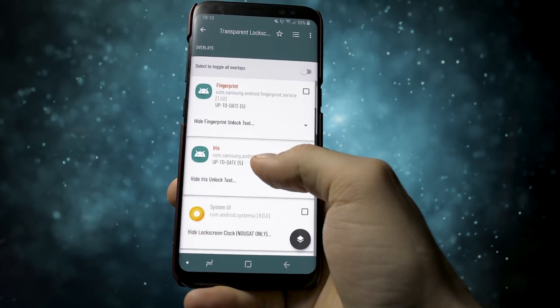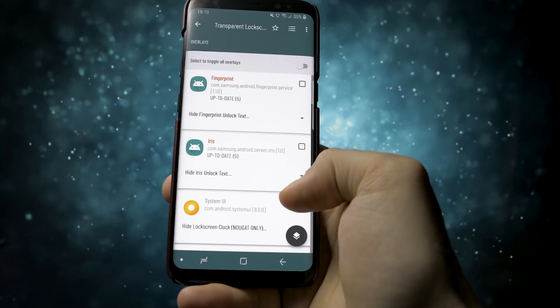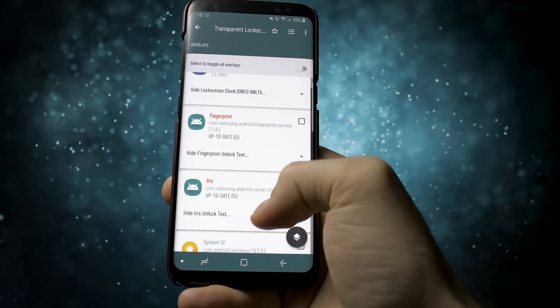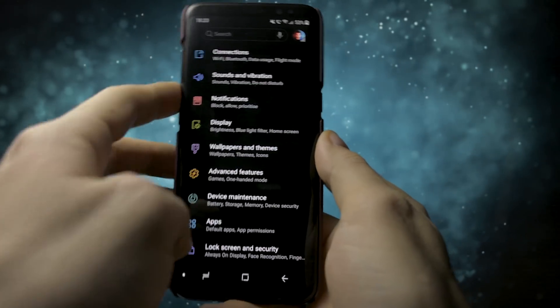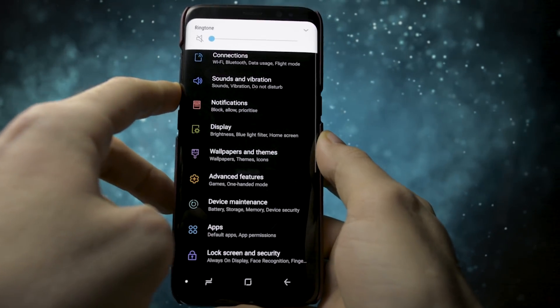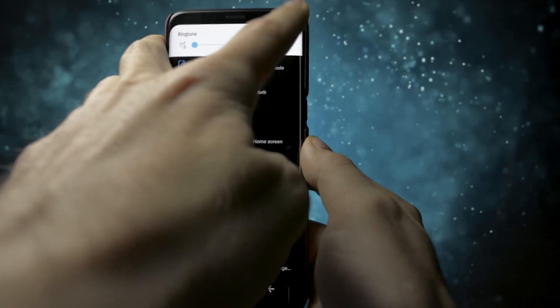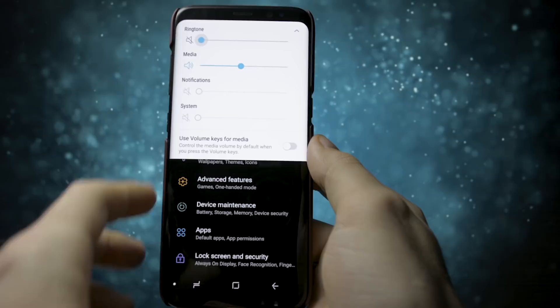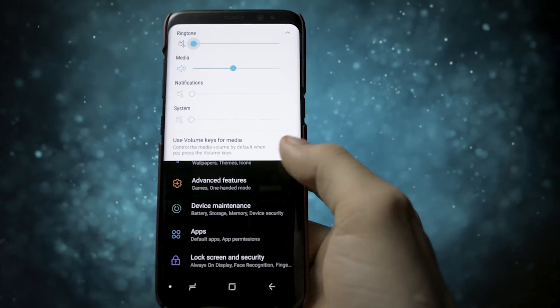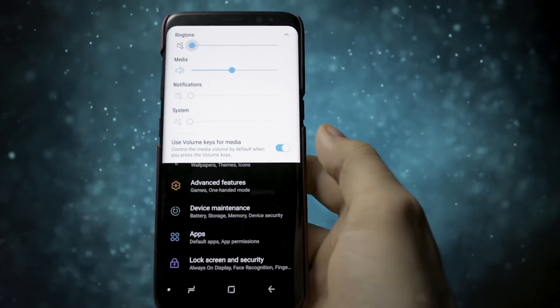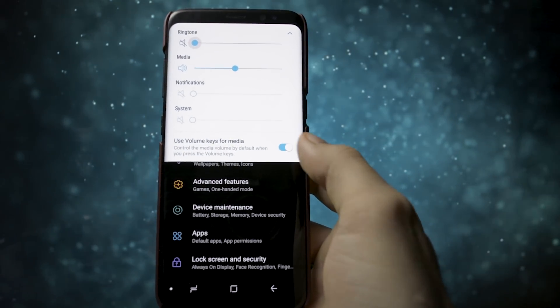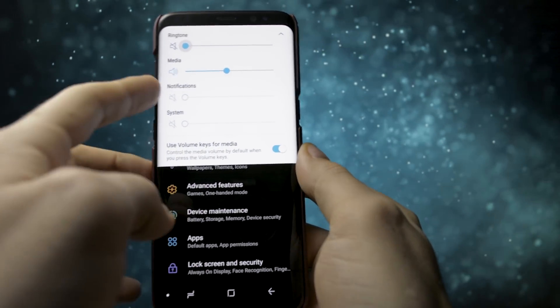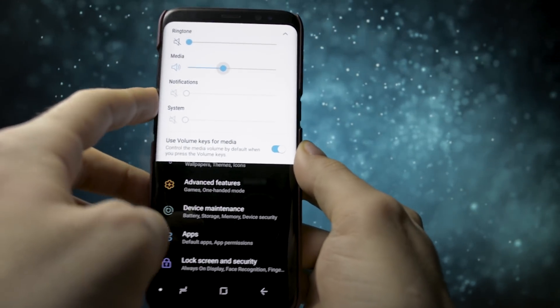Again, I will link every module and app that I used in the description. One small update I noticed on the go was the ability to link the ringtone volume to the media one which makes life more easier.